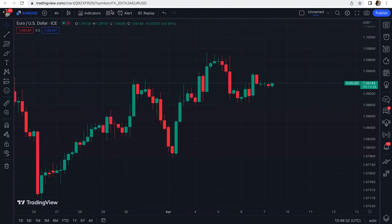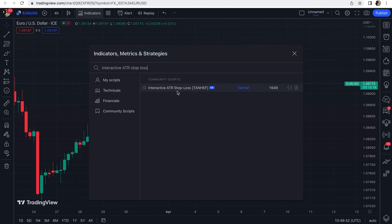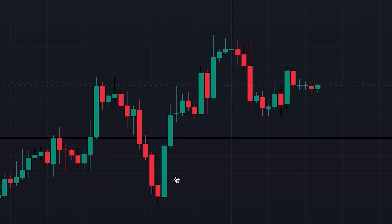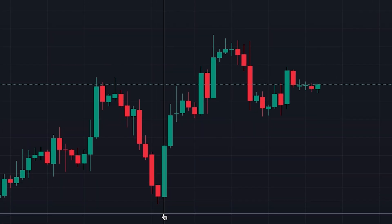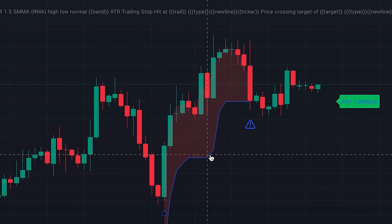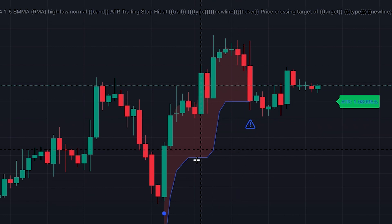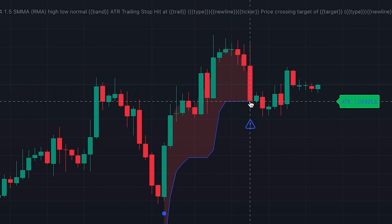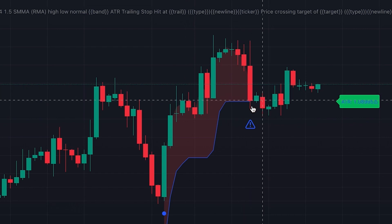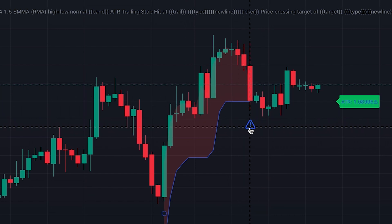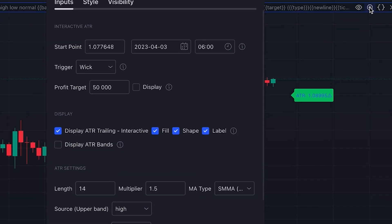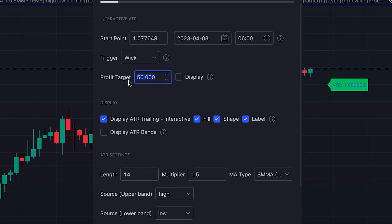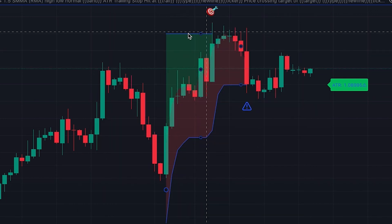Let me close this one and set another in another location to show you how it works exactly. Consider we entered a long position here, so we click somewhere below the price. These were the stop loss levels we could use for trailing stop loss — after each candle closed, we could move our stop loss if there was a shift. Here you can see that the price hit the stop loss level and the indicator stopped drawing the line, indicating the stop loss was hit. We can also set a profit target in the settings — for example, 1.096. By clicking on Display, it will be shown on the chart.